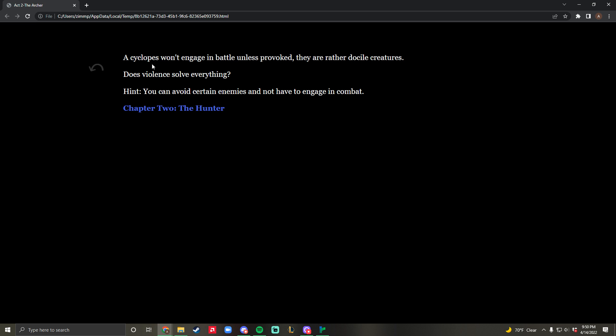This is meant to work as a loading screen. It gives you a hint and some advice. It says a cyclops won't engage in battle unless provoked - they are rather docile creatures. The other question is, does violence solve everything? I provided hints here and there to help drive the game along.